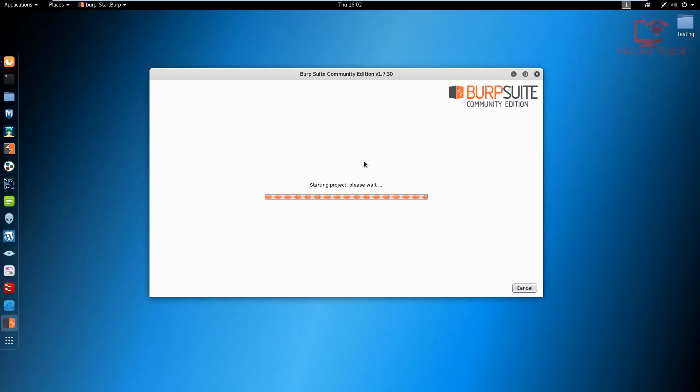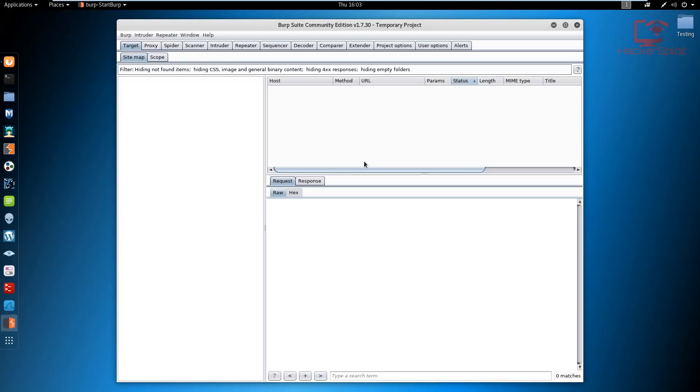While that's starting, let me explain what spidering is. The purpose of spidering is to identify our scope or what we want to scan.